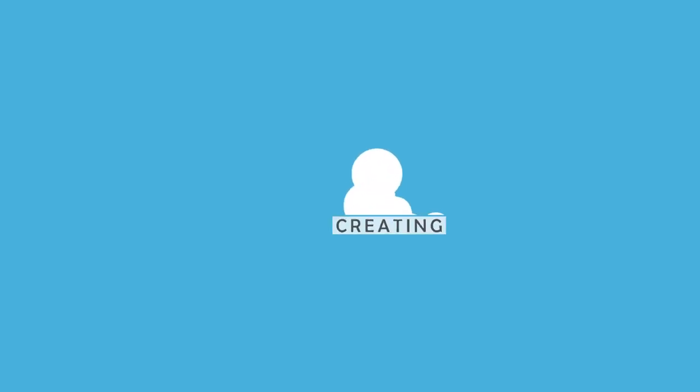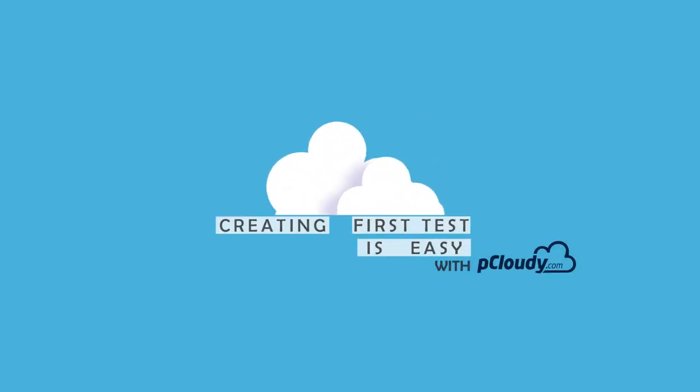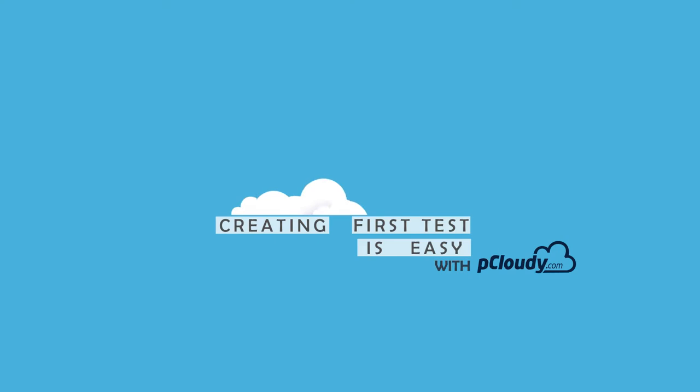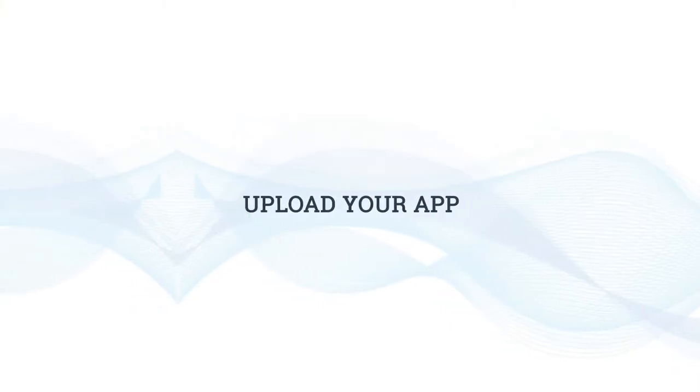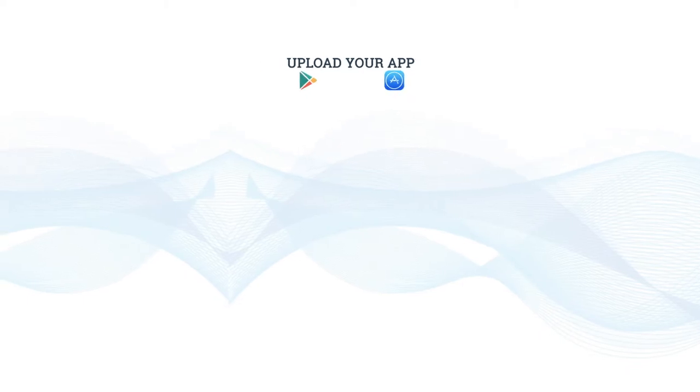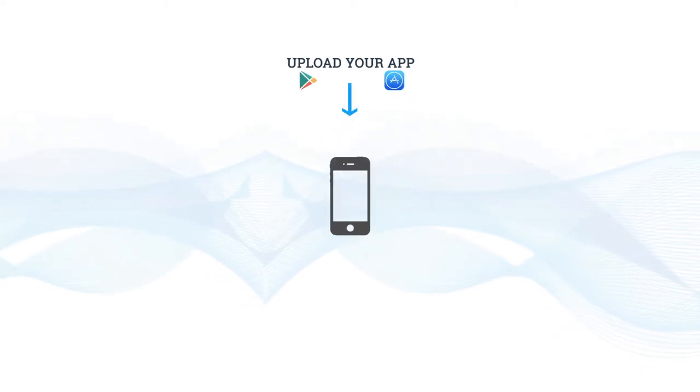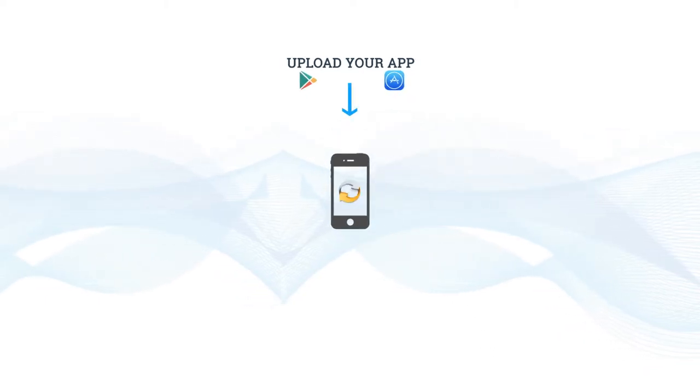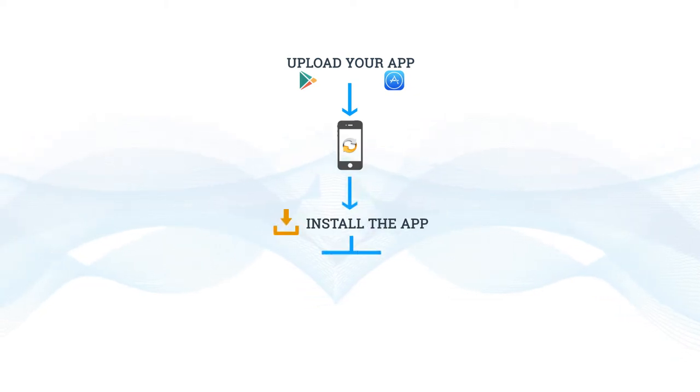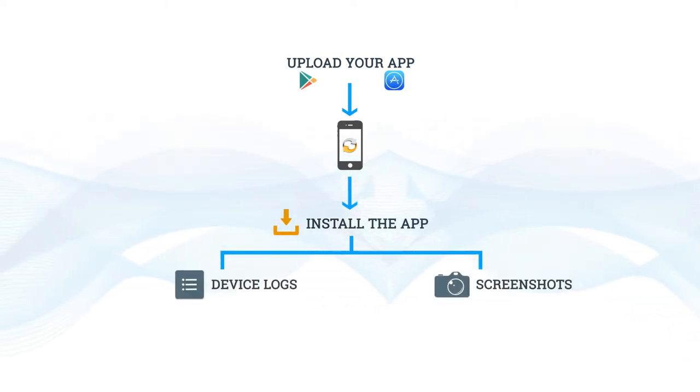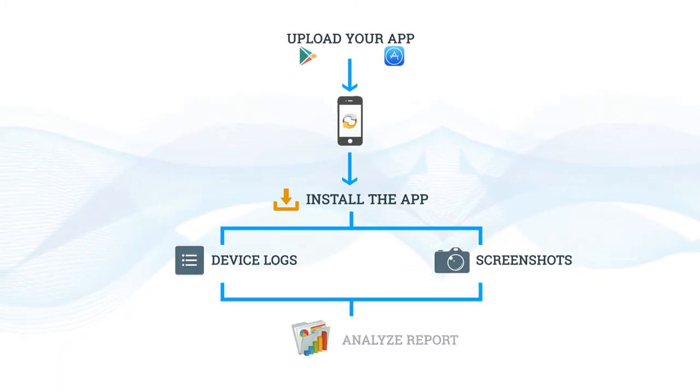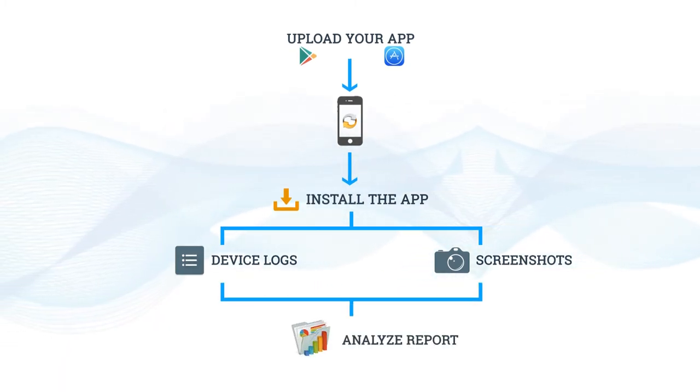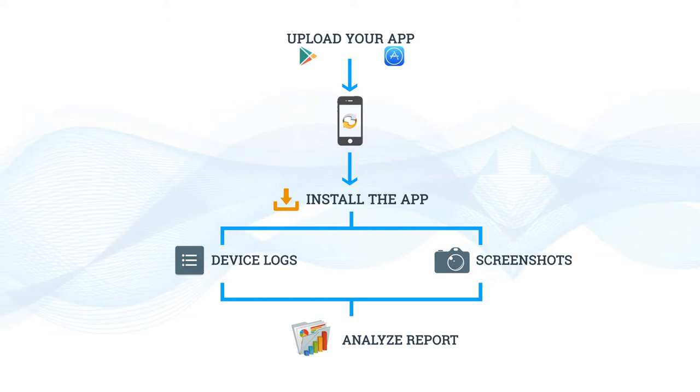Hello all. Creating your first test with P Cloudy only takes a few minutes. First, you need to upload your app - it could be APK or IPA files. Then you can choose and book a device for testing. Once you connect to the device, you can install the app, monitor device logs, and take screenshots. Once the testing session is over, release the device and analyze the report. Let's see this flow in action.